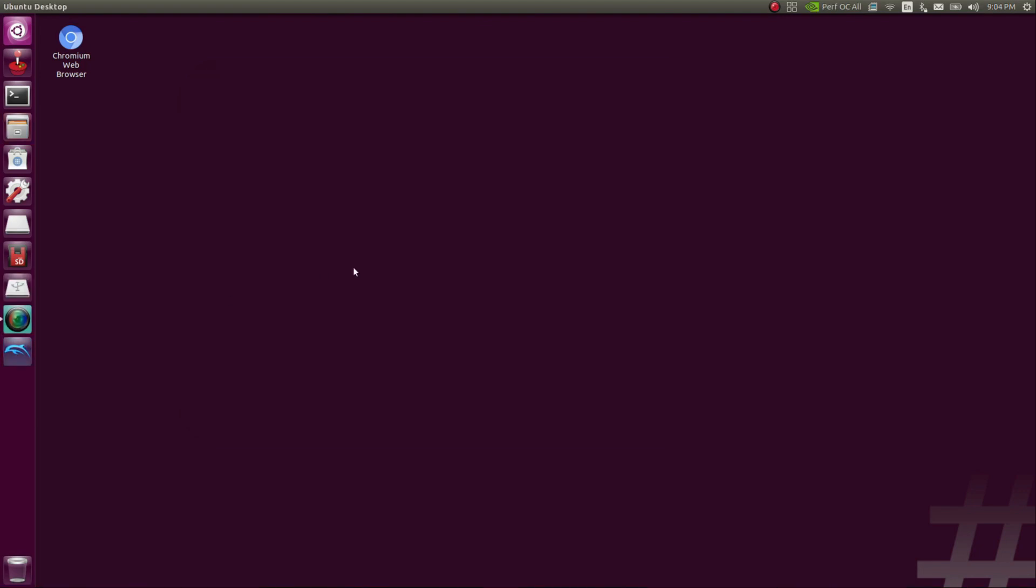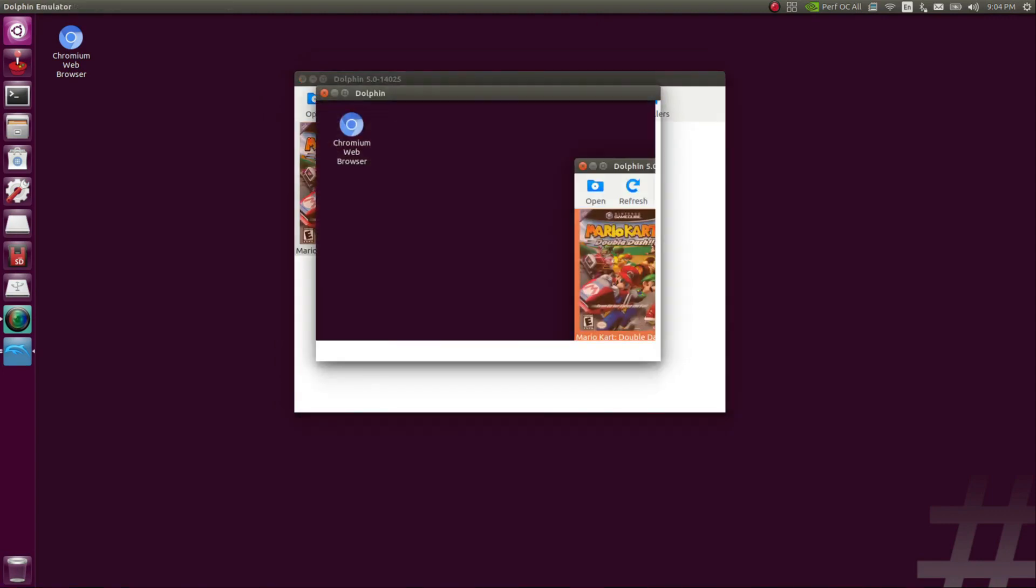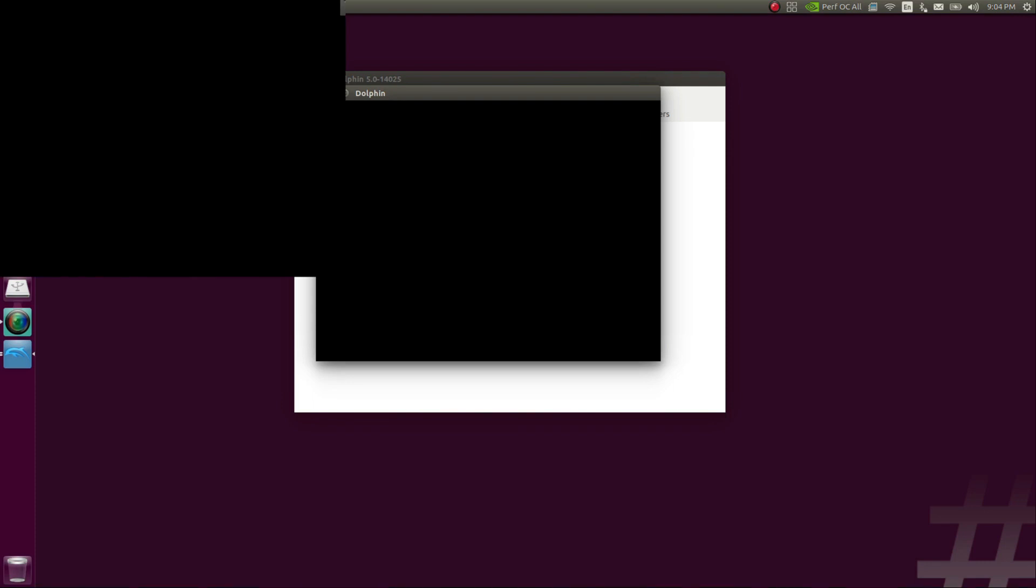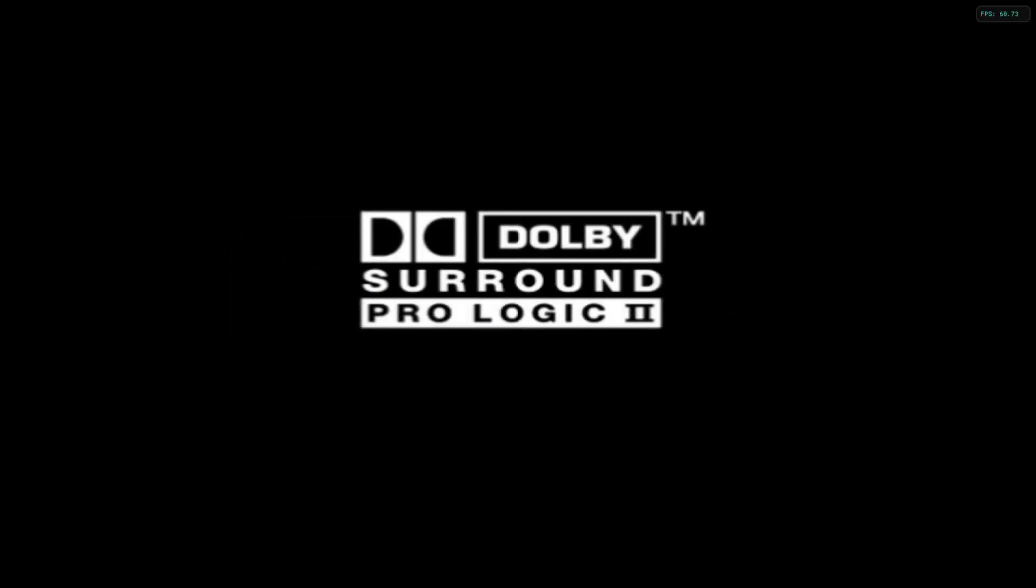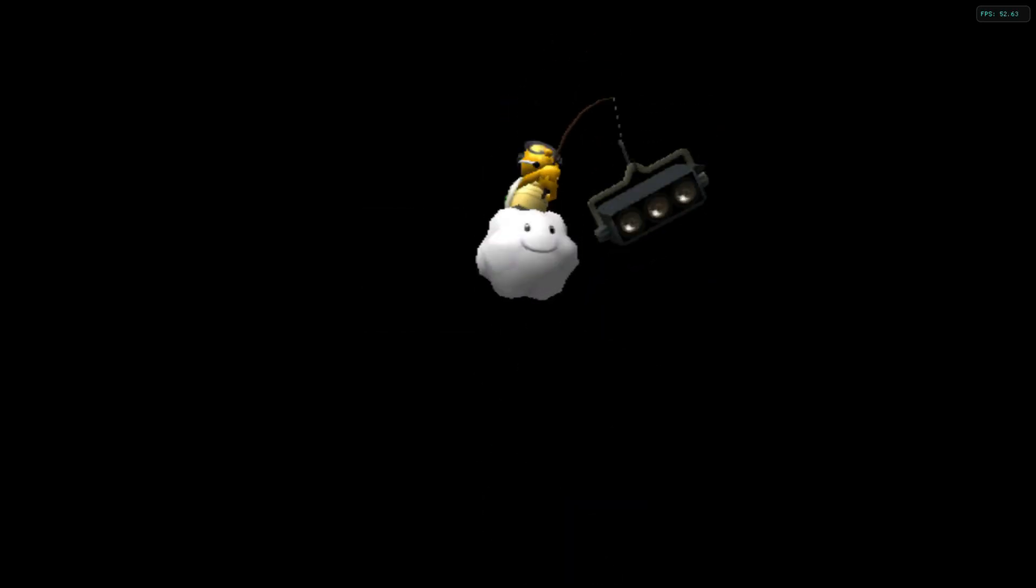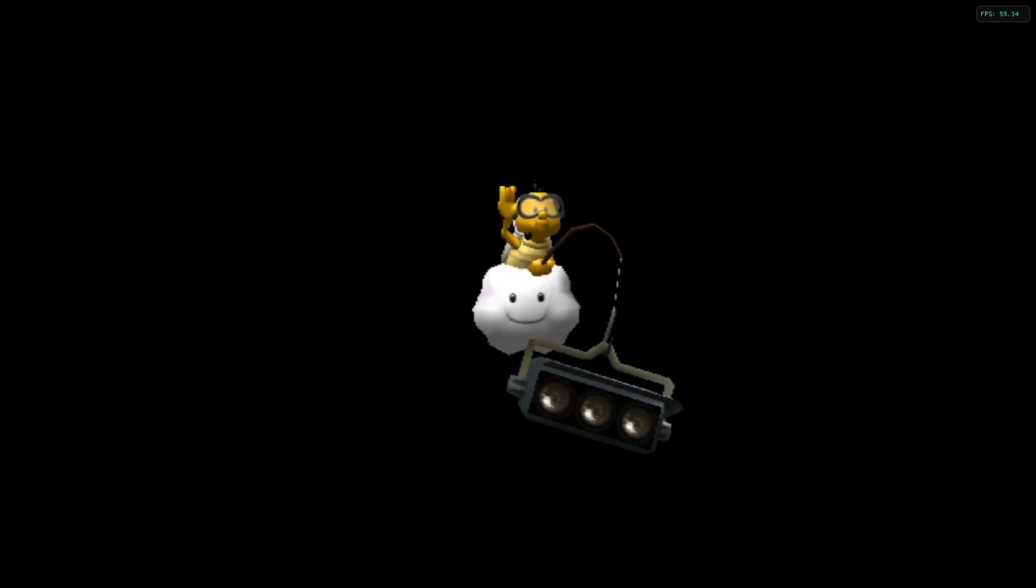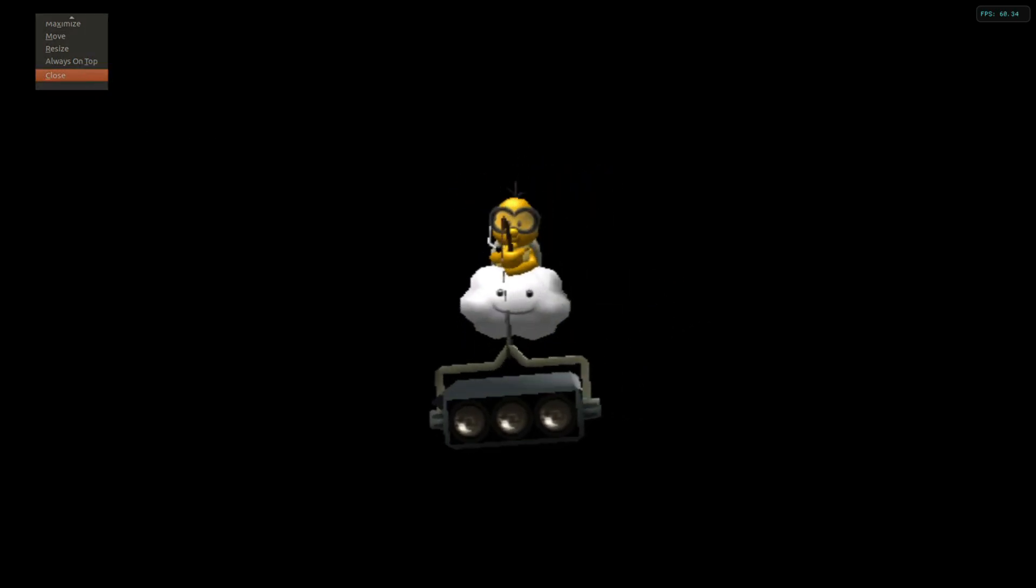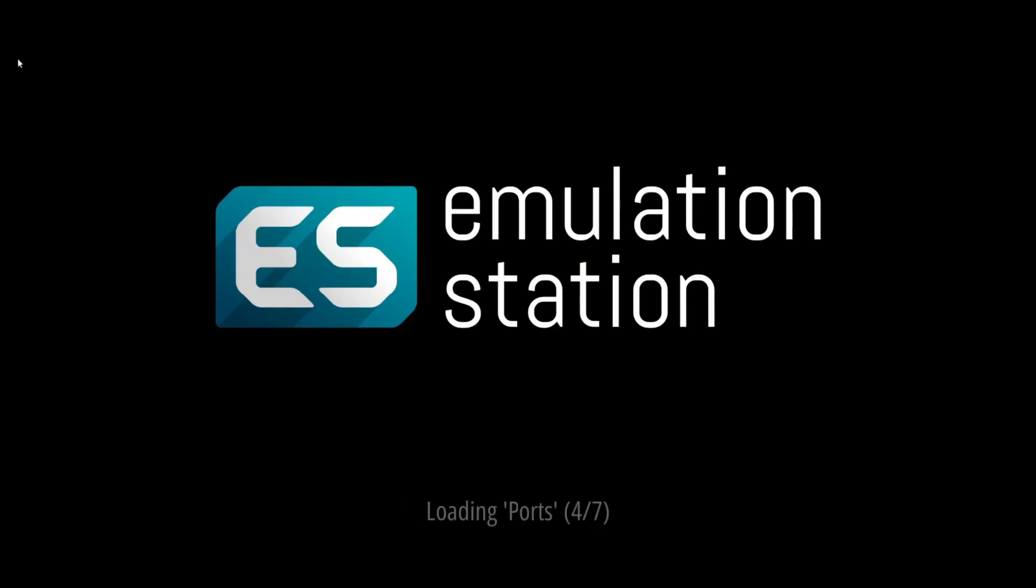First, we're going to look at Dolphin. So you open it up, and you should see whatever games you put into that ROMs folder now appear. You can double click on it, and it will run the game. So I'm actually not going to do any gameplay with this while screen recording, because the screen recording kills the FPS substantially, no matter which program you use. So we're going to stop it here.